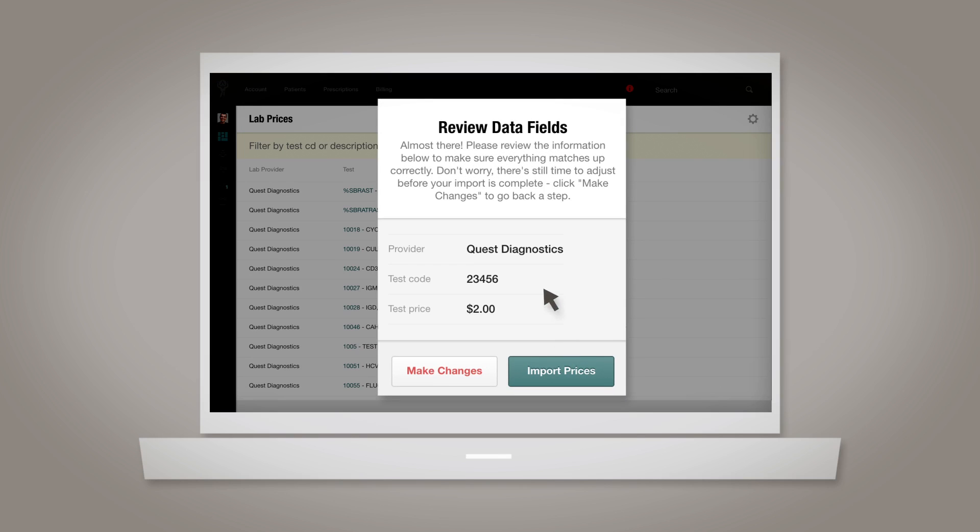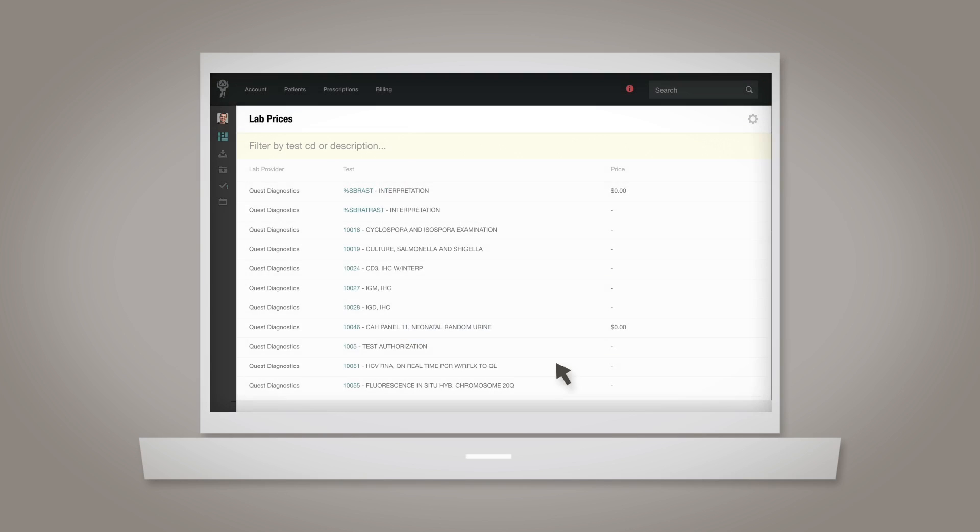At that point, you'll give everything one last glance, and then click Import Prices to wrap it up. If you need to make any changes, you can always use the Make Changes button to go back a step. Thanks for watching.